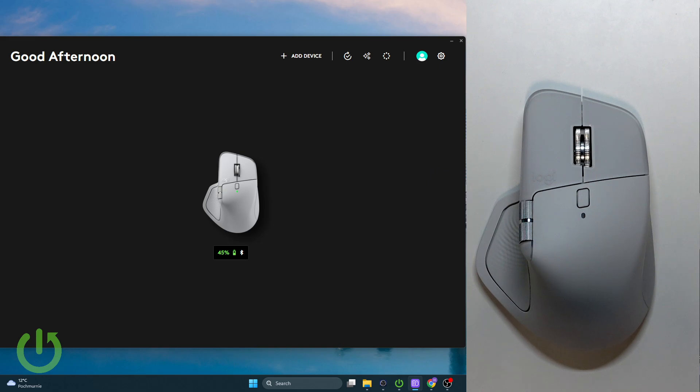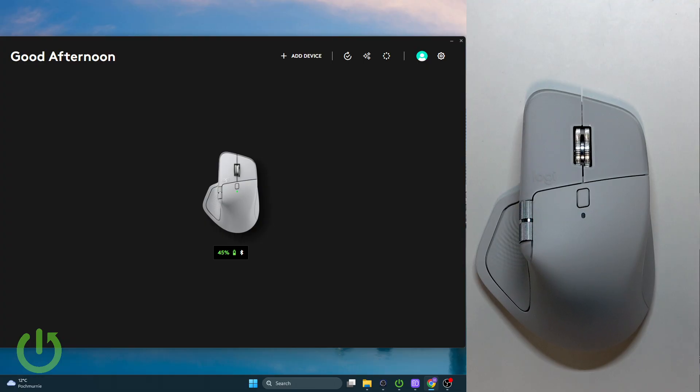Hello everybody, welcome back to our 37info channel. In today's video I'll show you how to use the new gesture button on the Logitech MX Master 4.